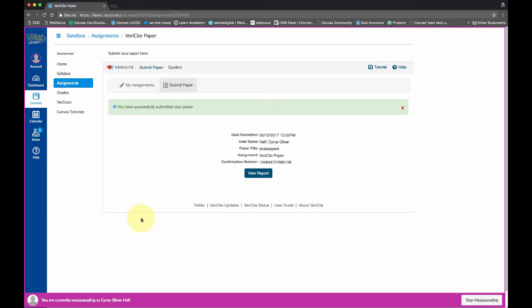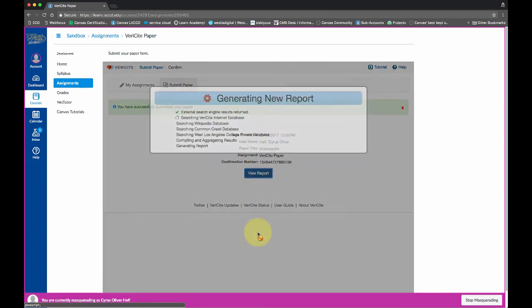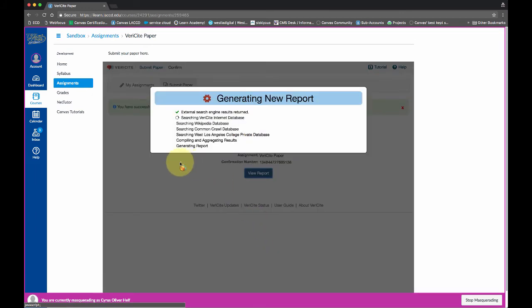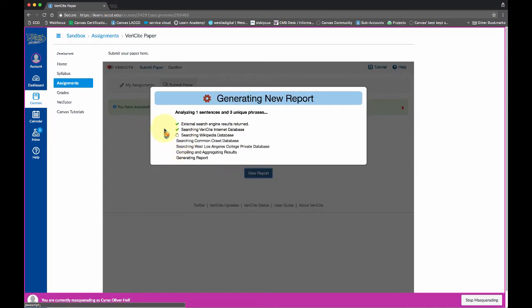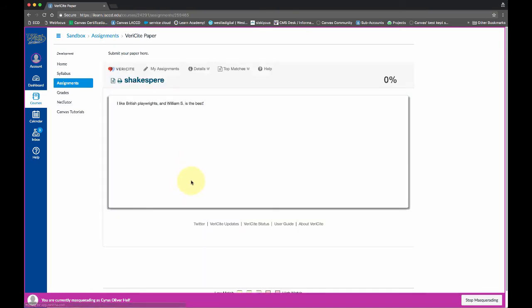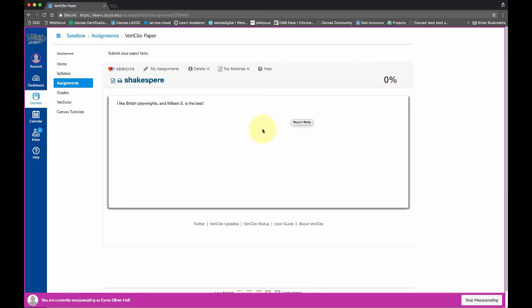And this is what it looks like from the student's perspective. And they can click view report. And basically VeriCite's going to search their database and look for any kind of plagiarism. Currently, this one says zero percent. So that's pretty good. I didn't cheat on this one sentence. It's totally original.